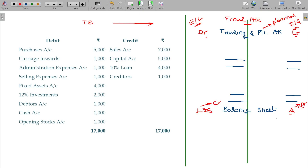Assets represent what the company owns, while liabilities represent what the company owes to others. This is the simple logic behind the balance sheet structure.